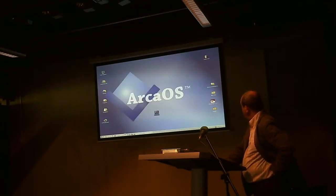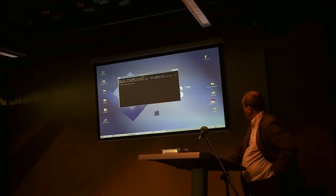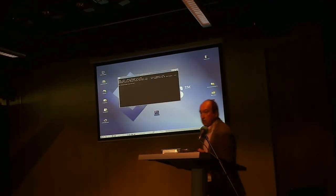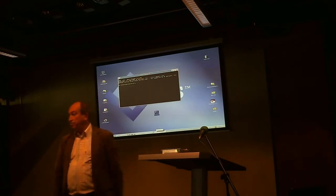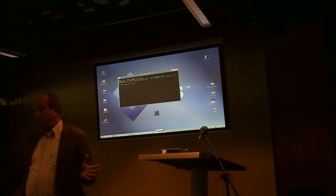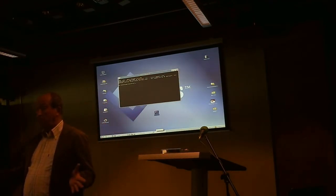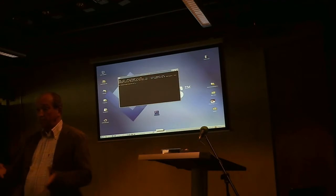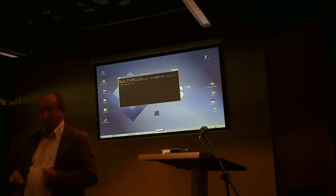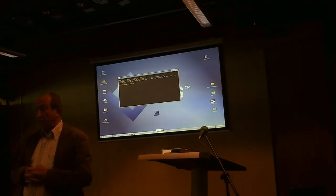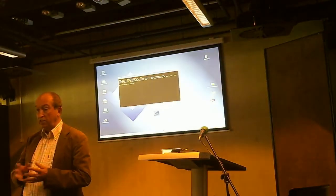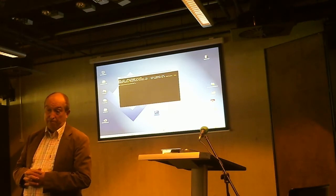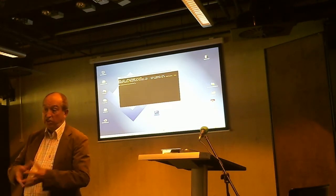I'll stop there unless you have any questions. I could show you the scripts themselves but you can look at them yourself when you have ArcaOS. On the DVD you'll find where the installer is and you'll see the DLLs and the script files, so you can see how it works.